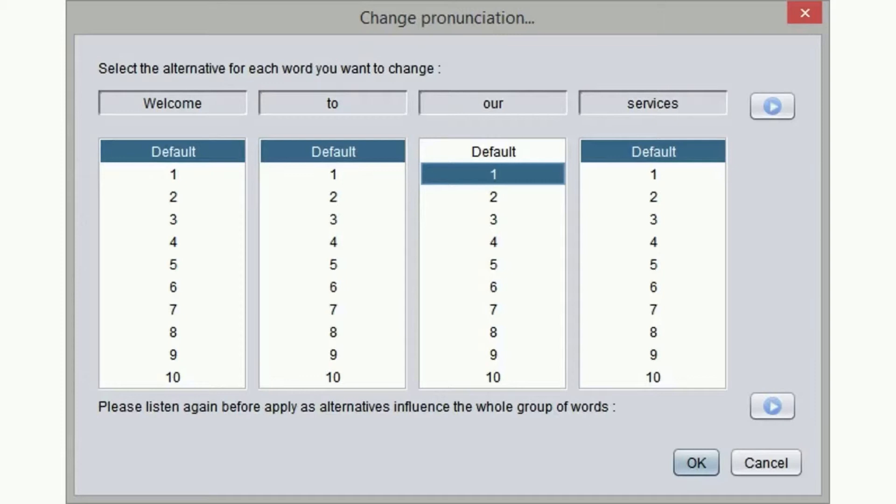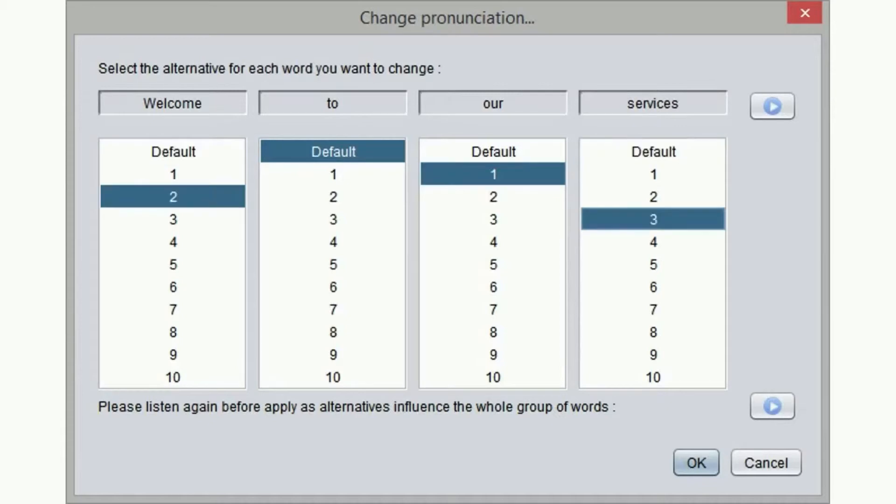If we select alternative 1 for the word our, we will hear the sentence using an alternative reading for this word.